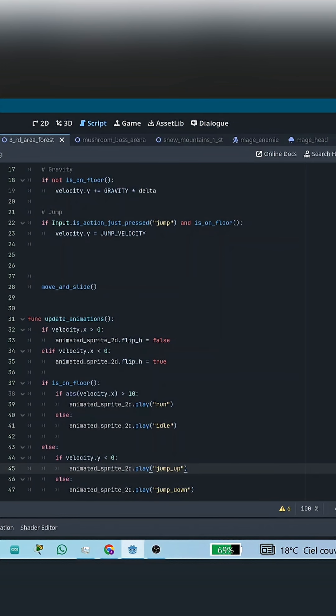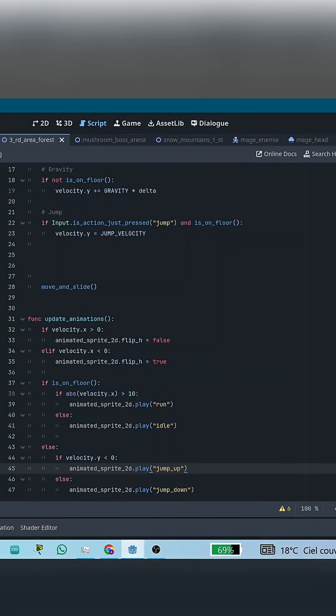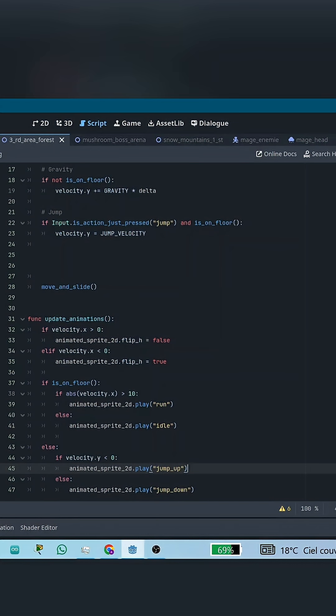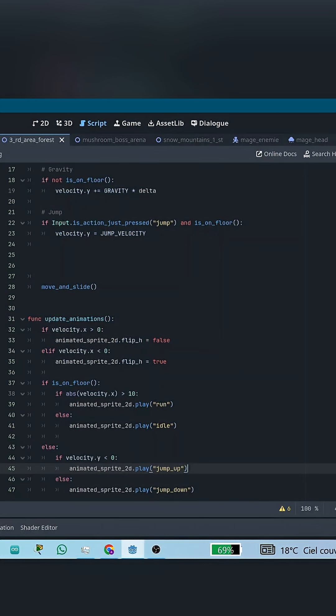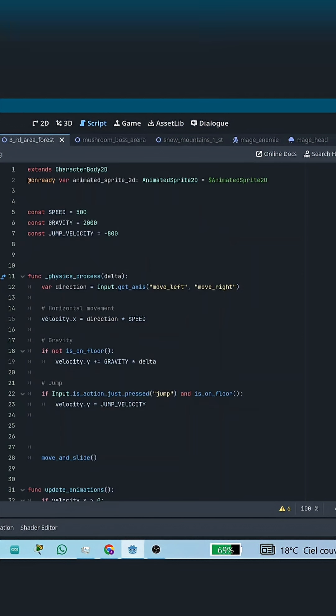If the character is not on the floor, then it means they're either going up or going down in the air. If the vertical velocity is negative, the character is going up, so we play the jump up animation. Otherwise, they're falling, so we play the jump down animation.